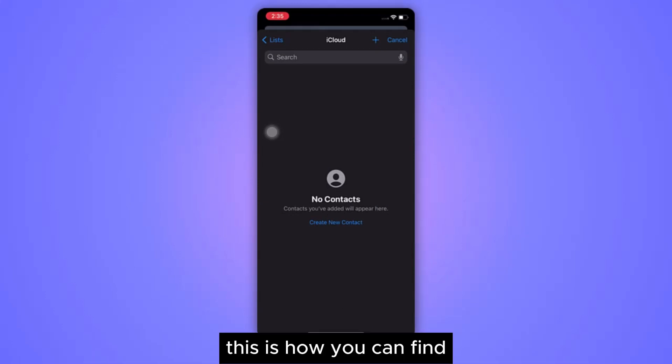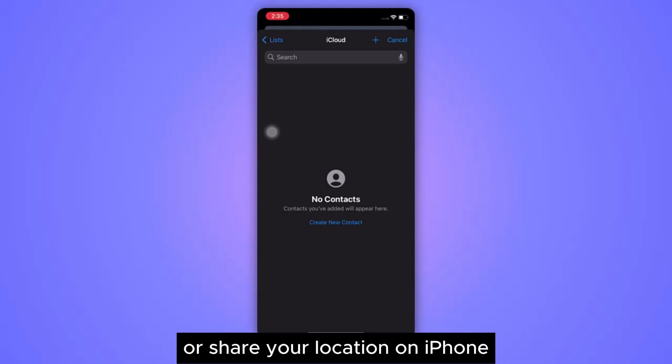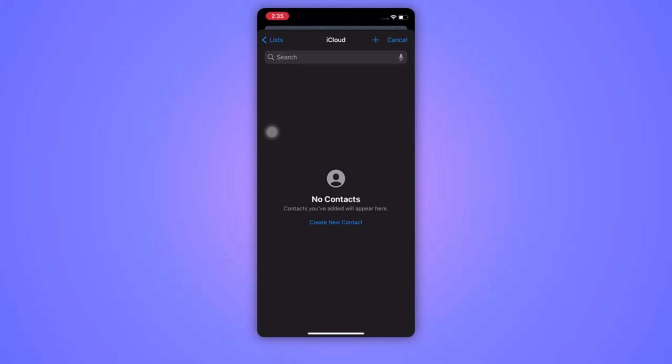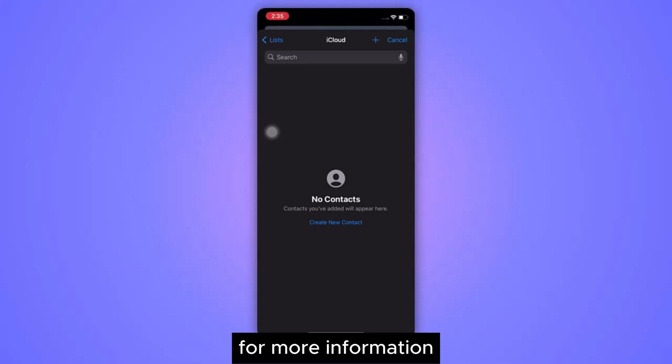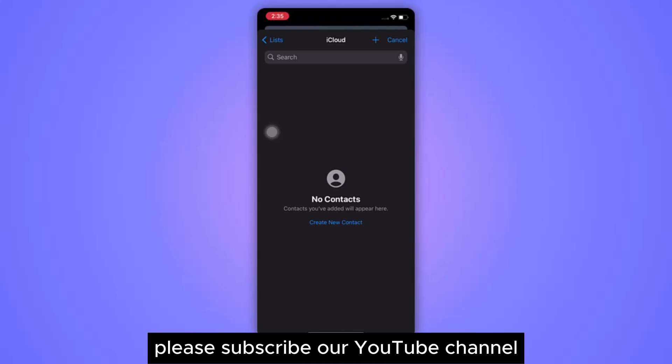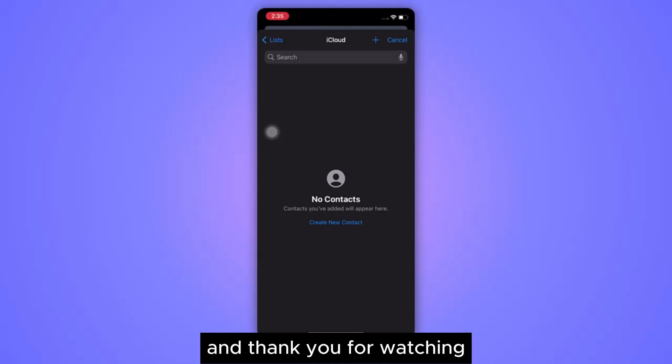This is how you can find or share your location on iPhone. I hope this video is helpful for you. For more information, please subscribe to our YouTube channel and thank you for watching.